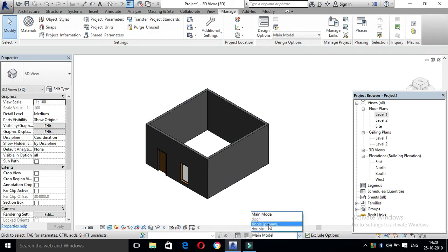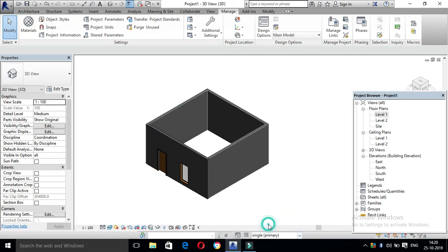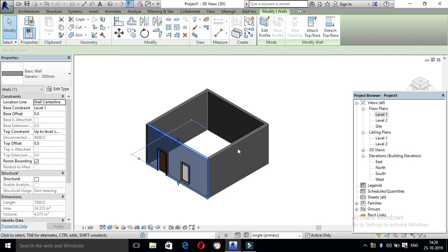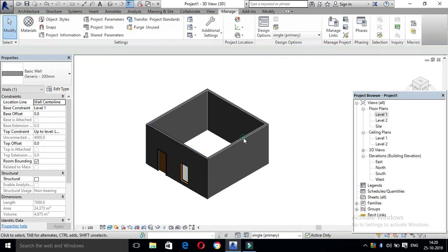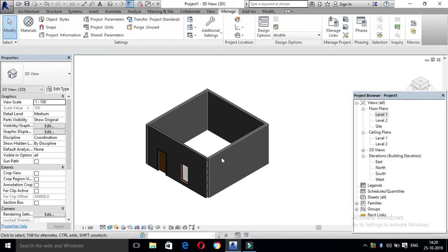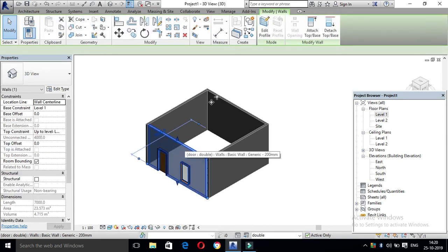Single Primary — if we select this, we can select this. We can select this wall. We can create options. If we click Double, we can select this wall.